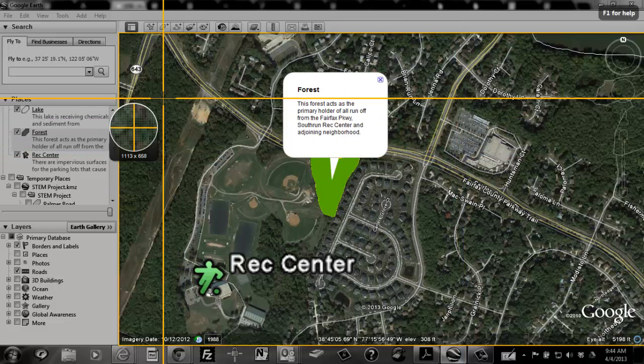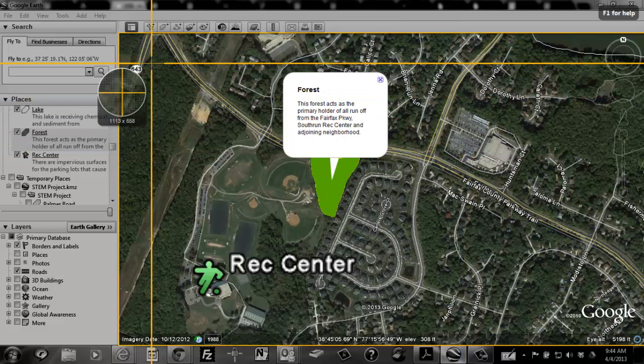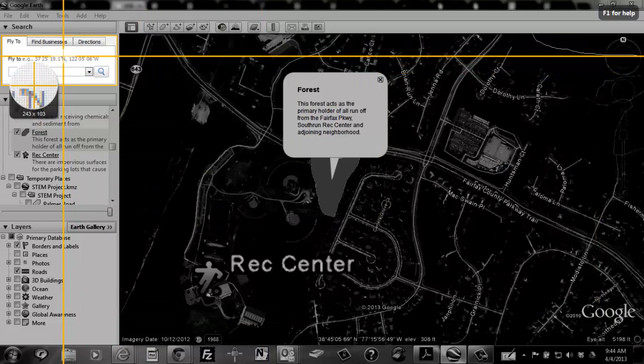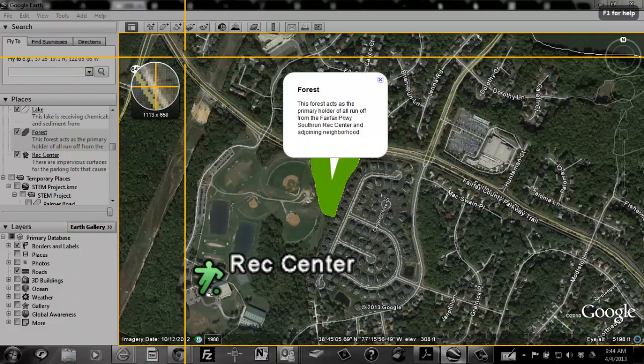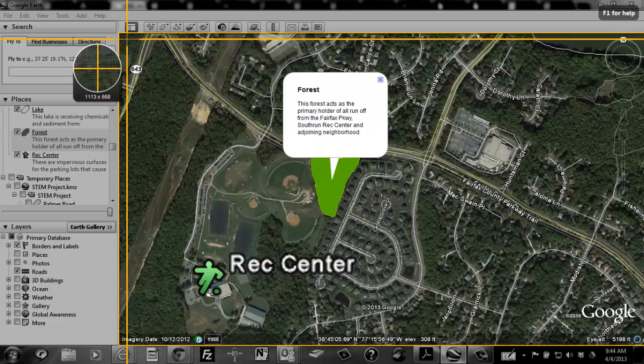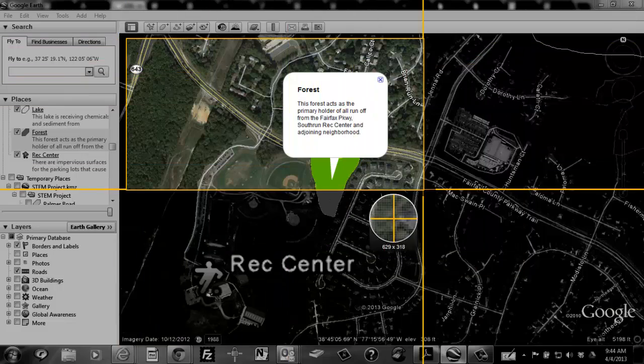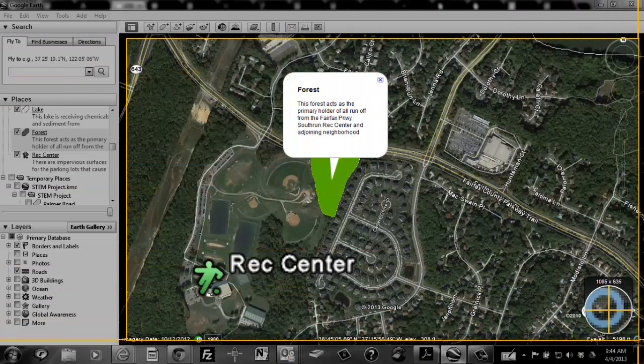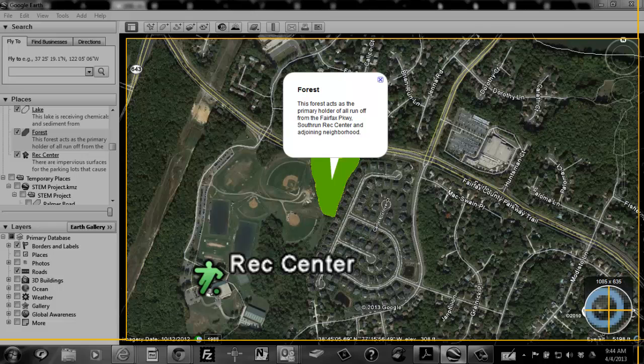Snagit will snap its orange box to whatever area you're trying to grab a picture of, or you can click and drag to create a box around the image you want.